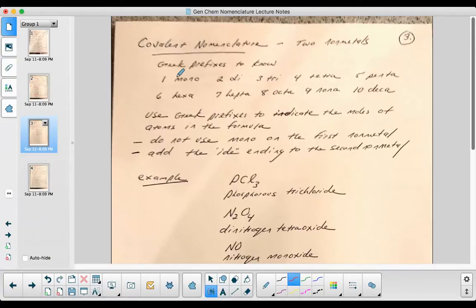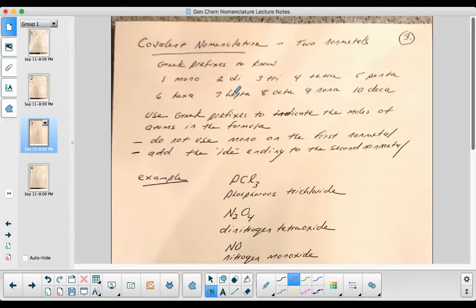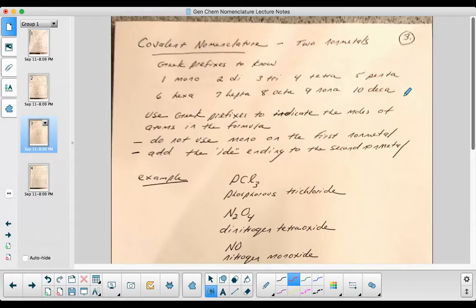So with covalent nomenclature, there's ten things you have to know, ten prefixes. The Greek prefixes for one through ten: mono, di, tri, tetra, penta, hexa, hepta, octa, nona, and deca.